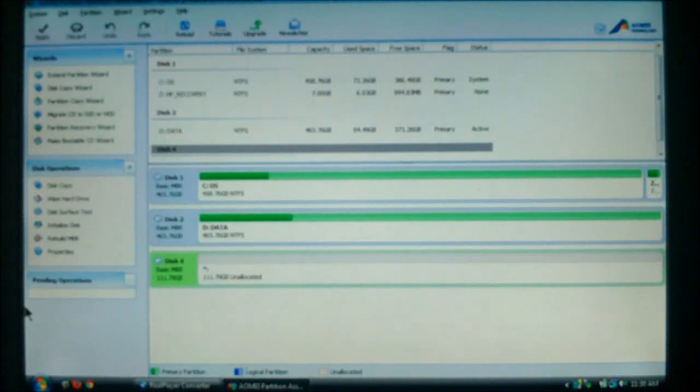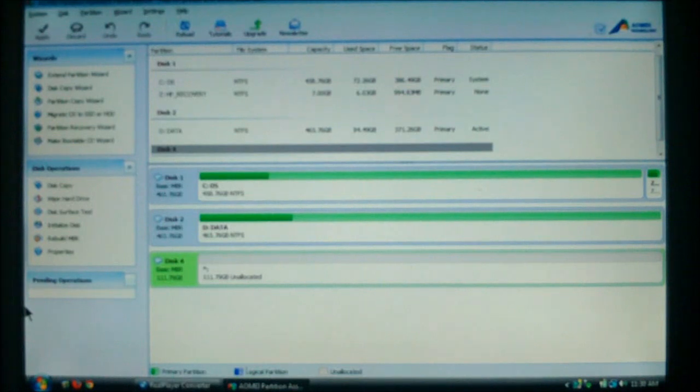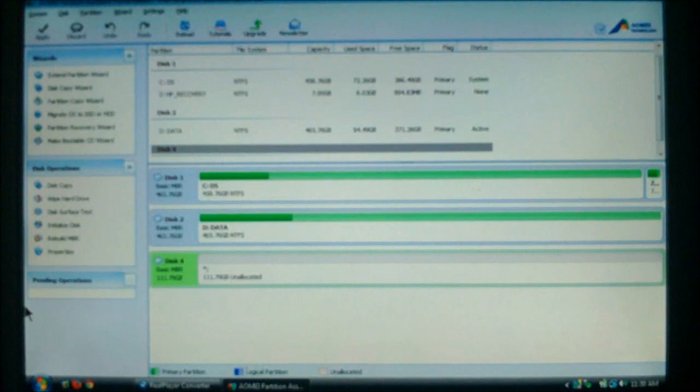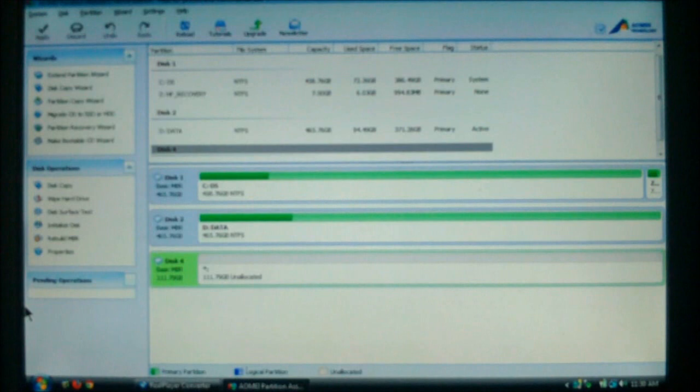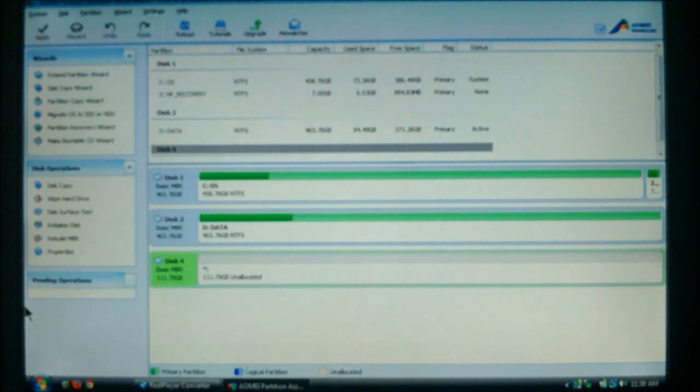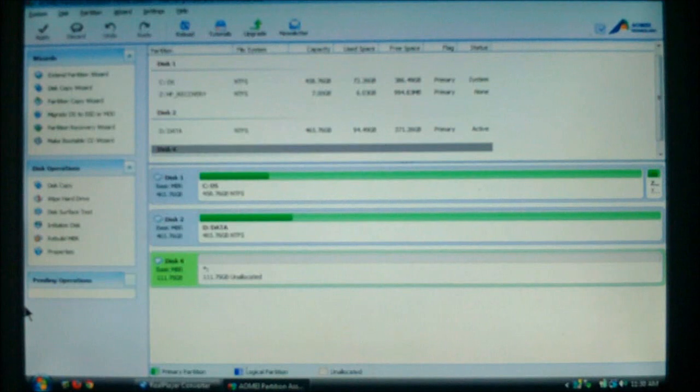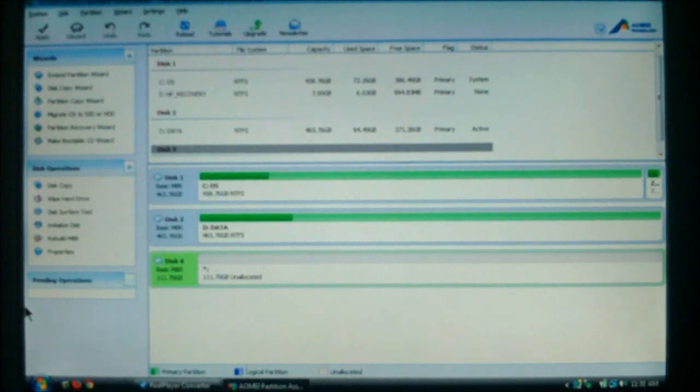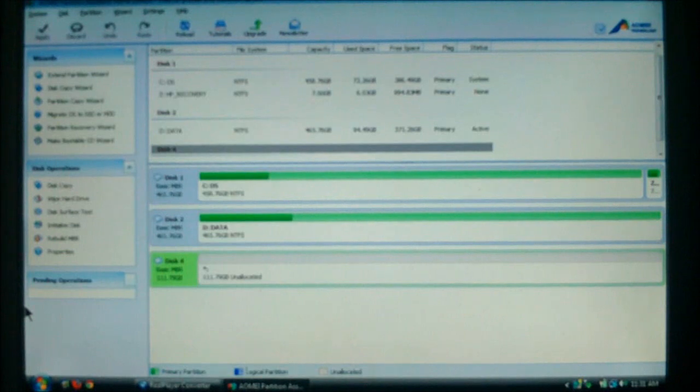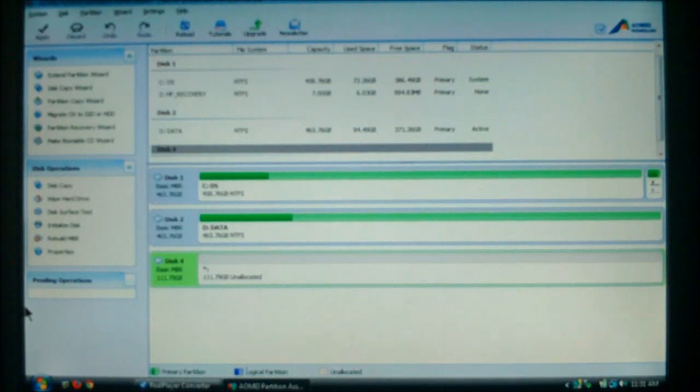This software, which is made by AOMEI, is called the Partition Assistant Home Edition, and it is free for private and commercial use. This is the basic software that they have. If you read the description below the video on the watch page, I do give the link to get your own free copy of this software. And I'm going to show you how to use the master boot record rebuild function. I do have other tutorials for this software. I will also give a link to the website so you can download your free copy at the end of this video.